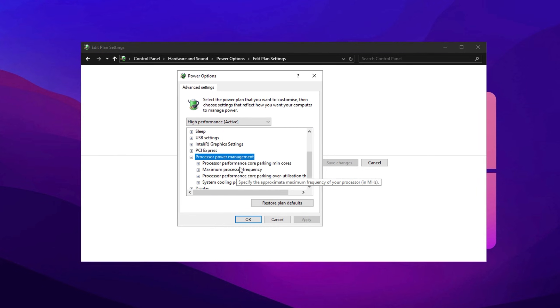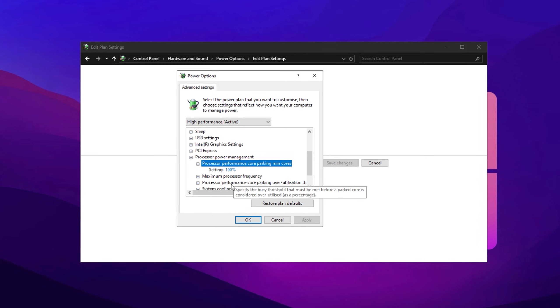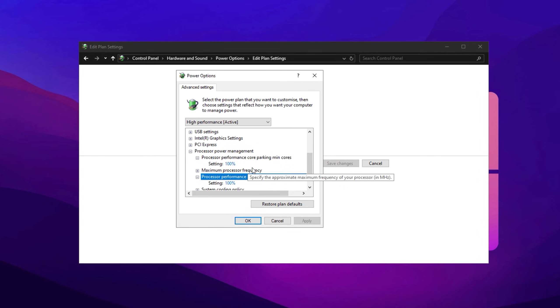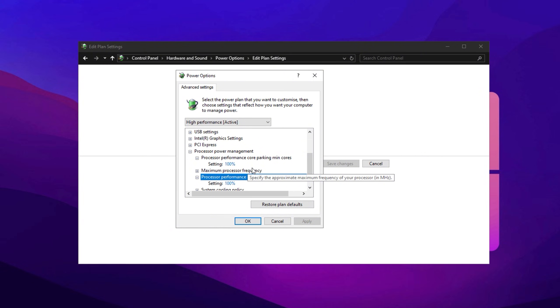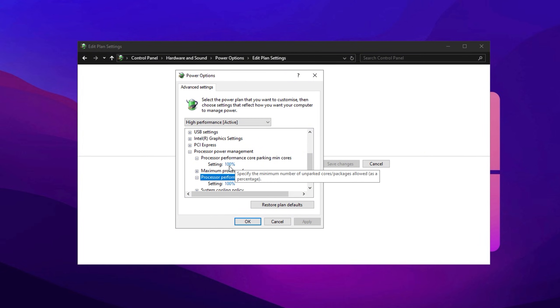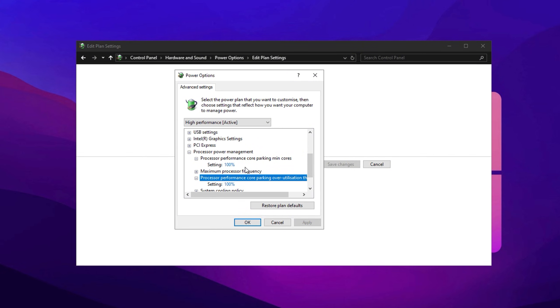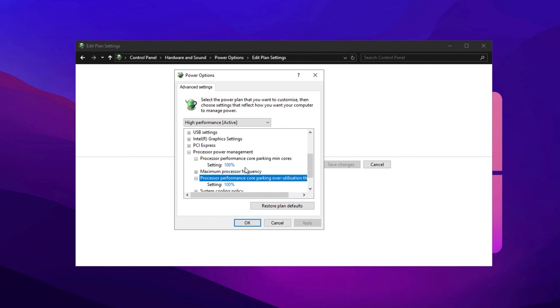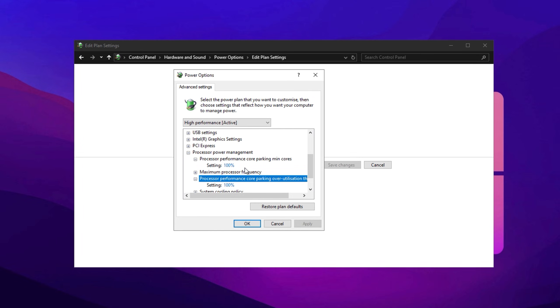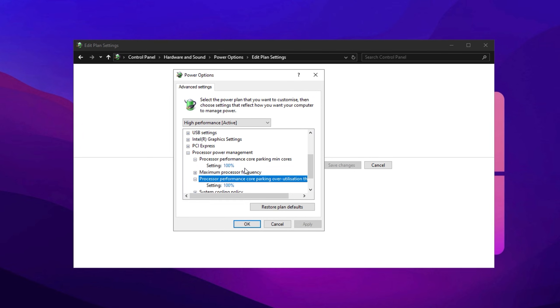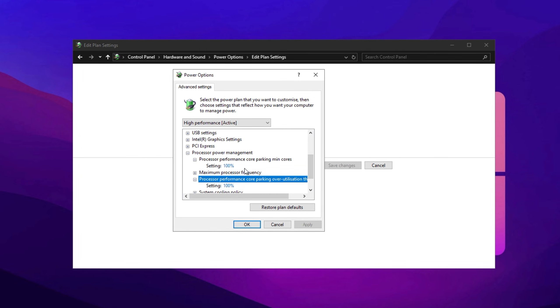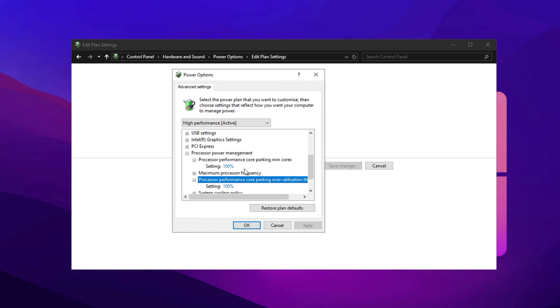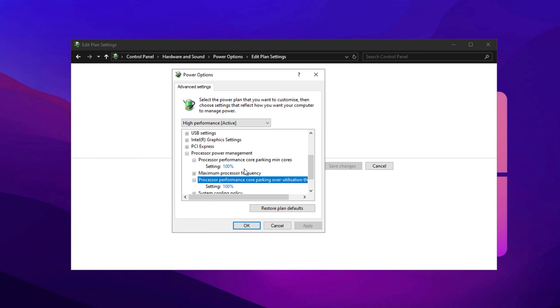After that, expand Processor Power Management, and set both Minimum Processor State and Maximum Processor State to 100%. This ensures that your CPU runs at its full power without scaling down its performance, which helps in maintaining better performance while gaming.